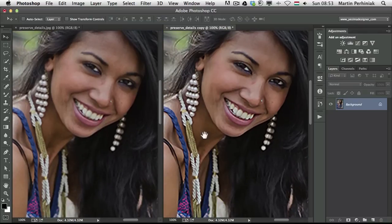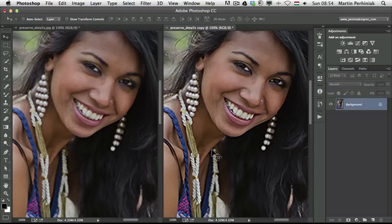So now you can compare them side by side and see the difference — on the left we see the previous upsampling method, the Bicubic Smoother result, and on the right we can see the new one in Adobe Photoshop CC called Preserve Details. That's all I wanted to show you in this video, but if you are interested in the other new features of Adobe Photoshop CC, make sure you check out all the other videos here on PSD Touch Plus. Thanks a lot for your attention.